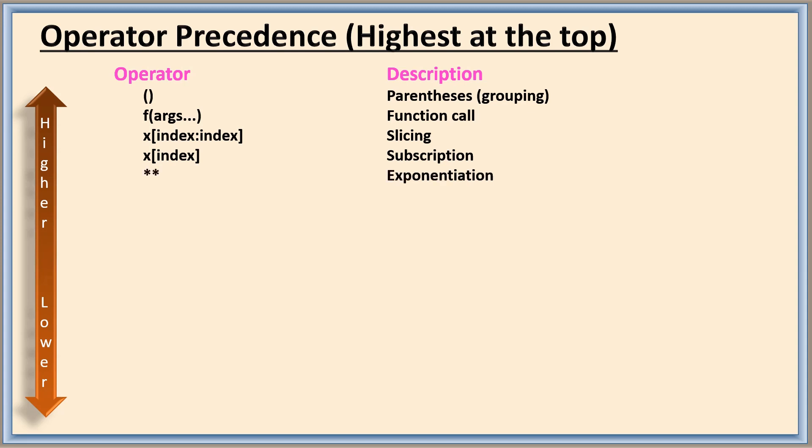Next exponentiation. Next we are having bitwise NOT, and then unary plus, unary minus. See here two operators are at the same level.